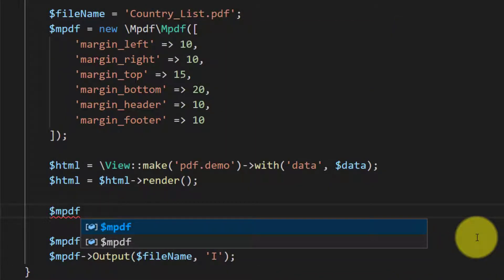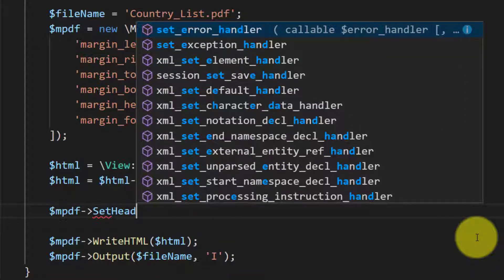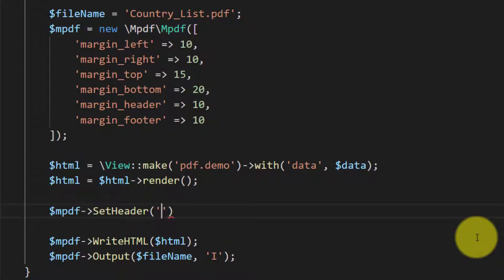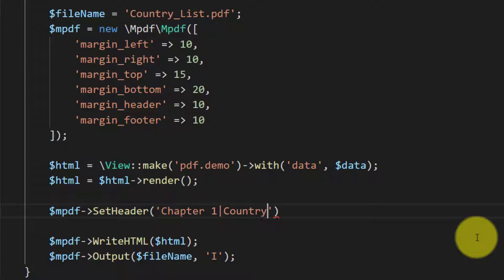Now let's modify this. Let's add few more things to our PDF. First we will set header, let's say chapter 1 country list and the page number.